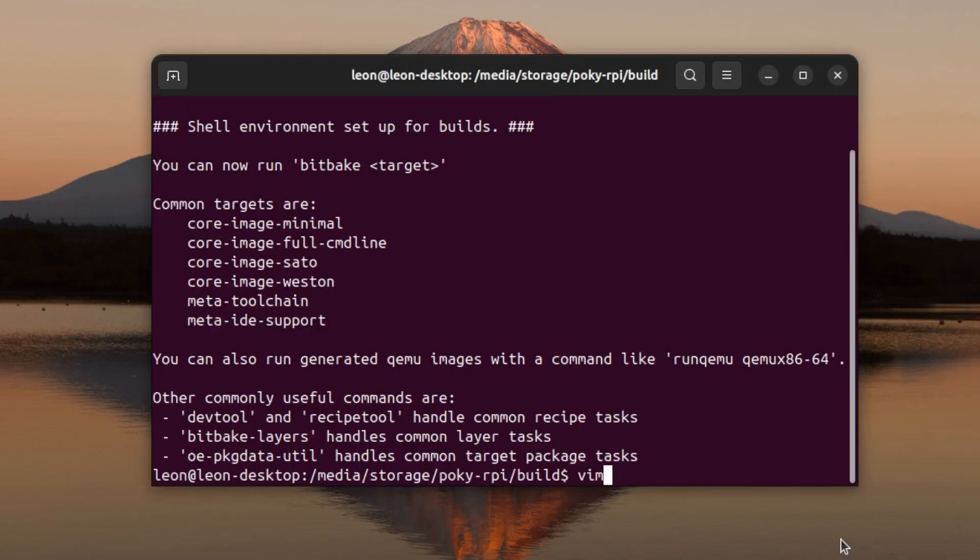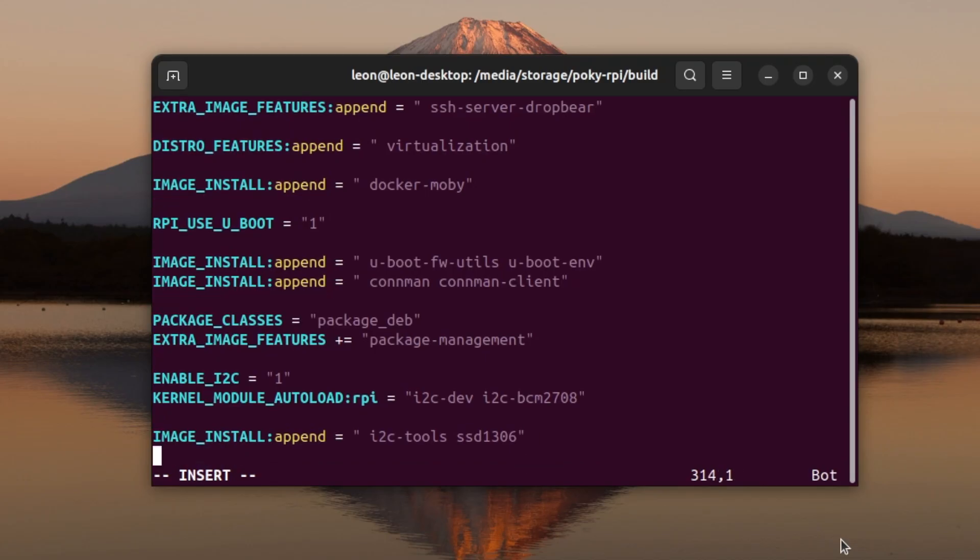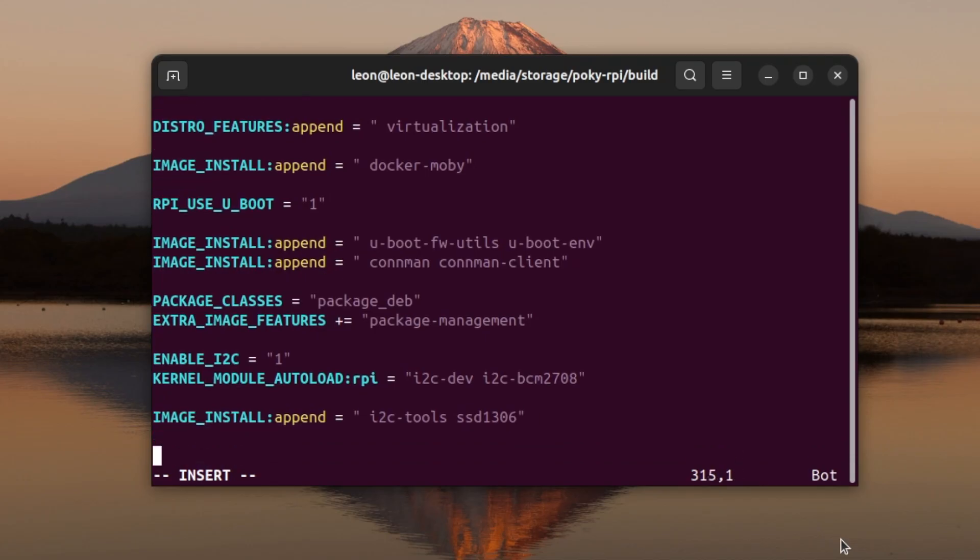I initialized the build environment and after that using Vim, my favorite text editor, I opened conf/local.conf. You can see the leftovers from the previous episodes, all configurations are still there.